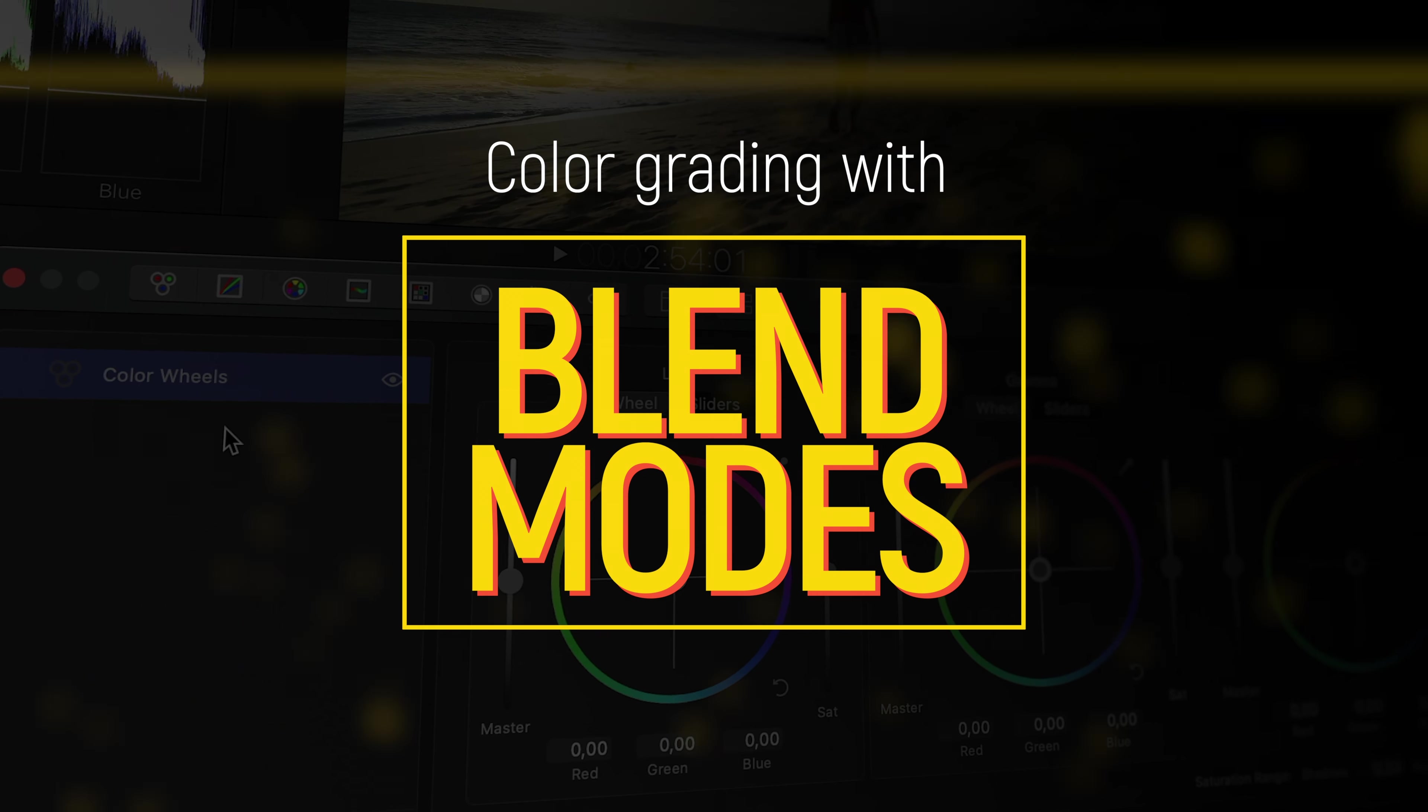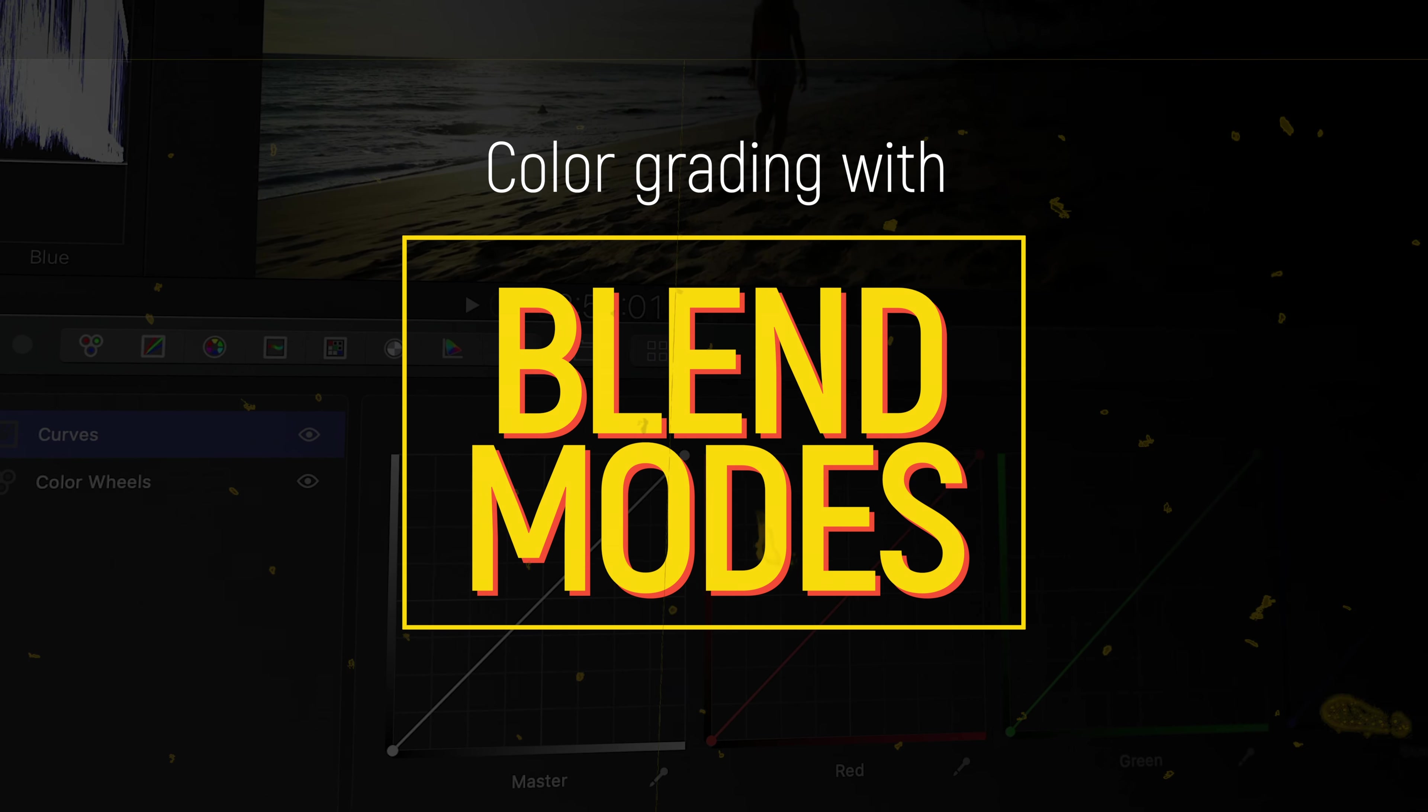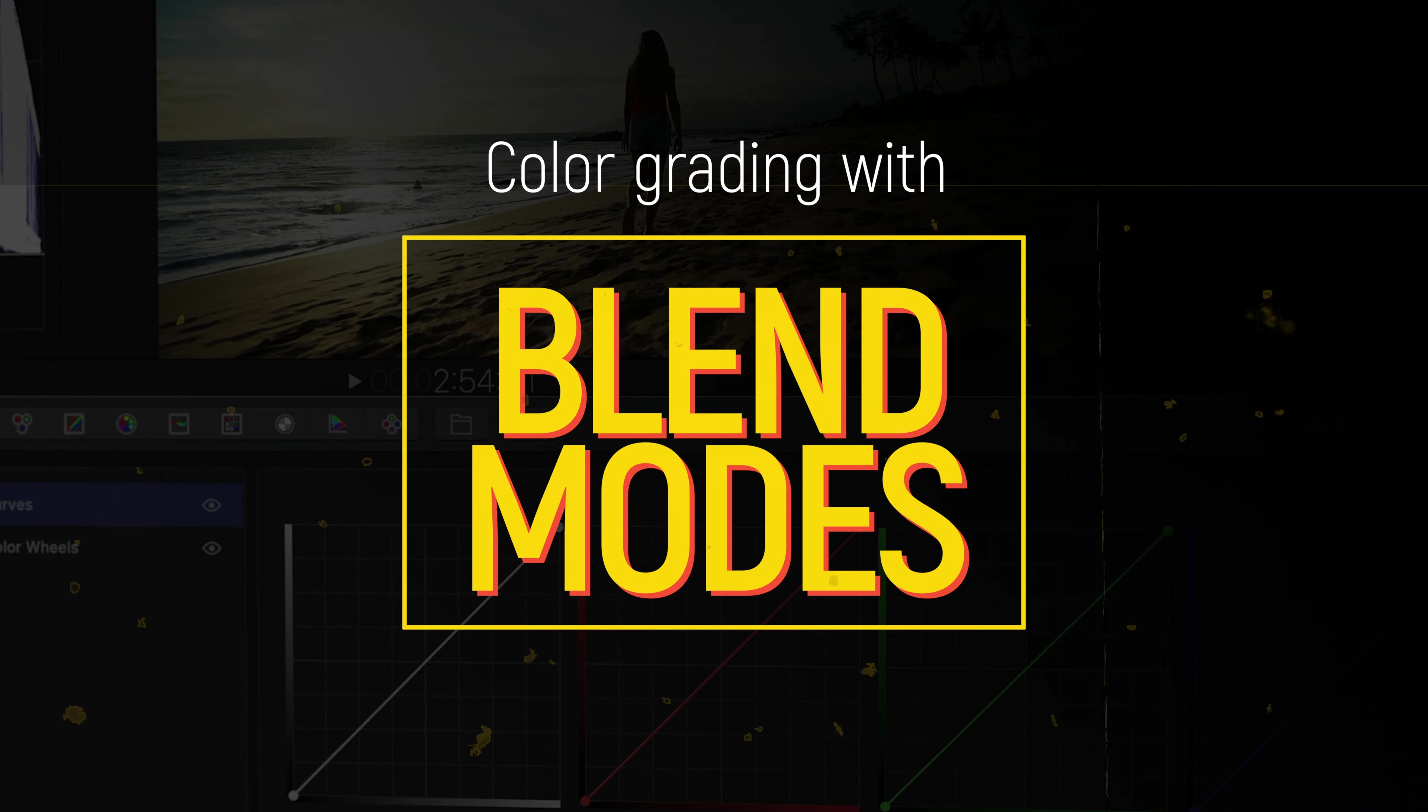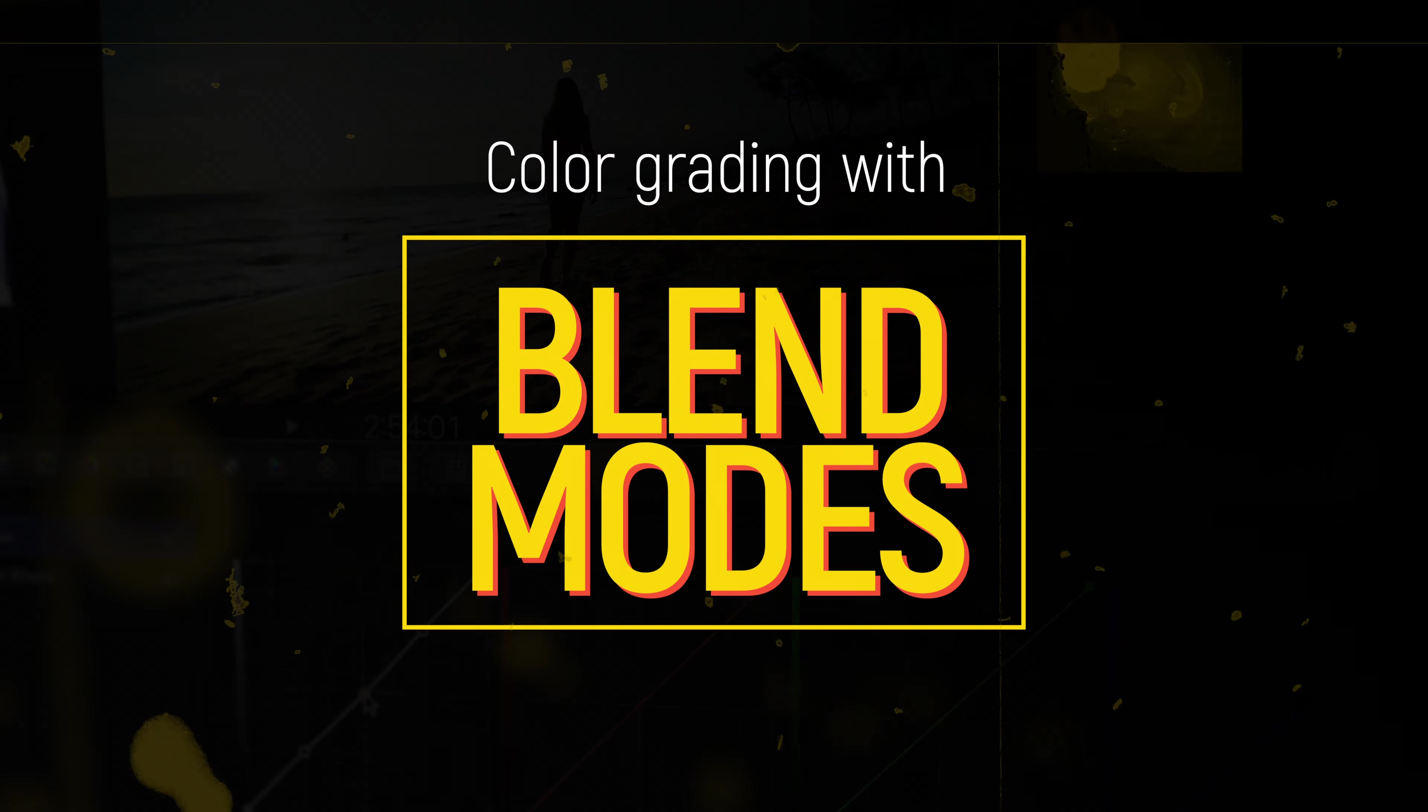Just like the ones you might be familiar with from Photoshop, where they are used for image compositing. But blend modes are also a great help in the context of color grading.